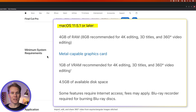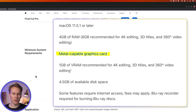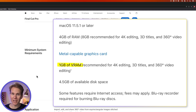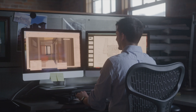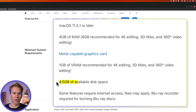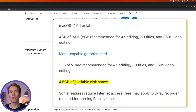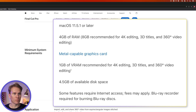In just a little bit I'm going to show you the perfect specs for video editing, but first let's look at the minimum required specs Apple says you should have. In order to run Final Cut Pro, you need macOS 11.5.1 or later. They suggest 4 gigabytes of RAM, but I'll show you the right amount shortly. You also need a Metal-capable graphics card and at least 1 gigabyte of video RAM — that's the RAM on your video card, which is really helpful for things like 3D rendering or 8K video editing. They recommend at least 4 gigabytes of available disk space, which is about right.